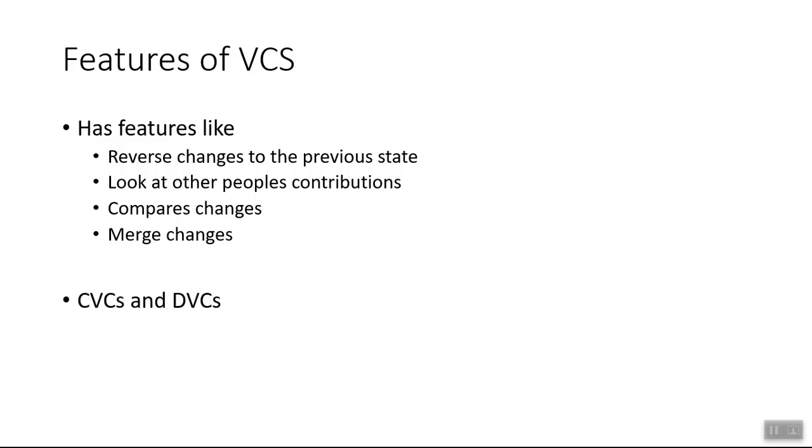Basically, there are two kinds of version control system. Centralized one and distributed. There is also third one. We will look at all of these in the next video.